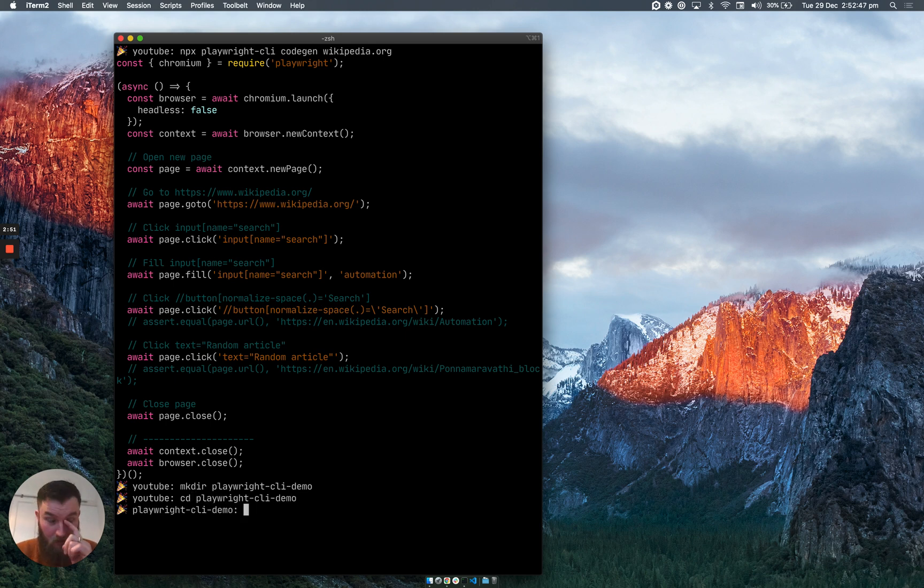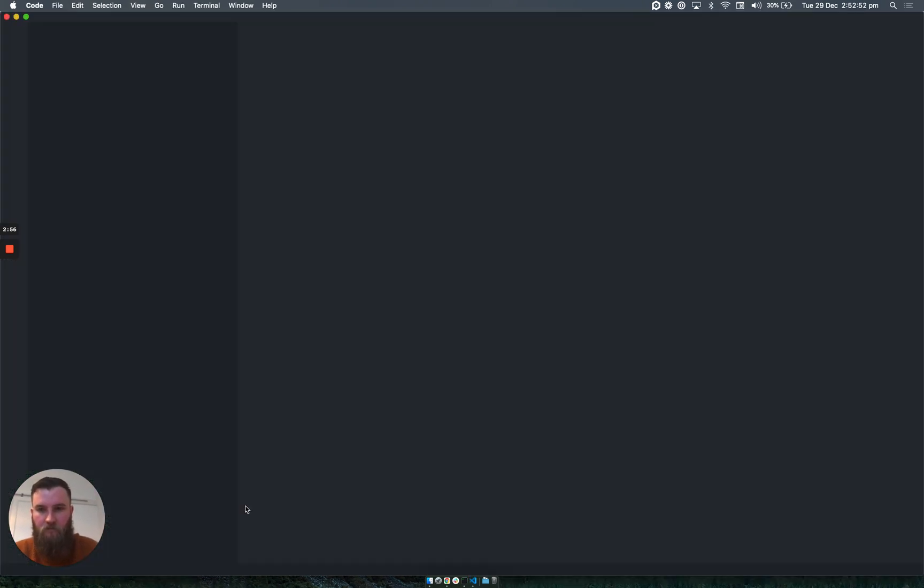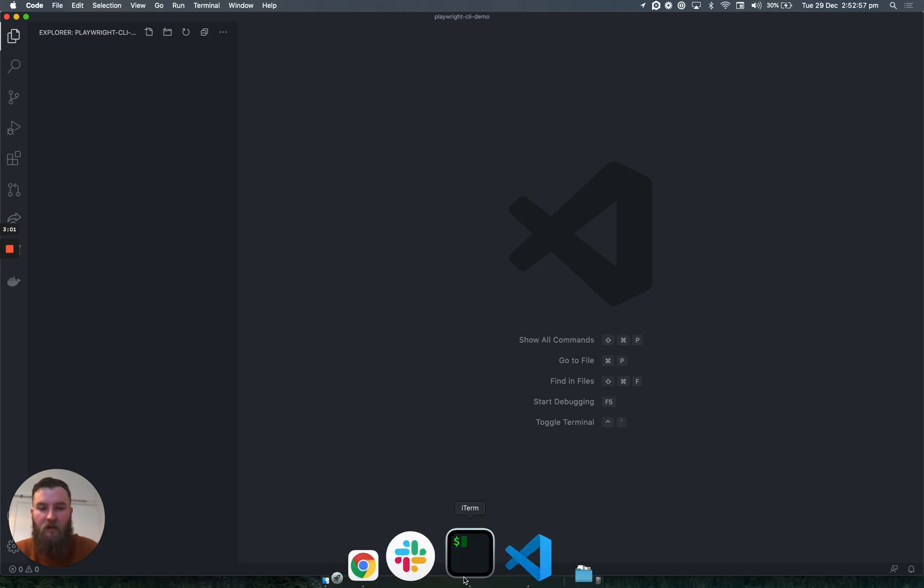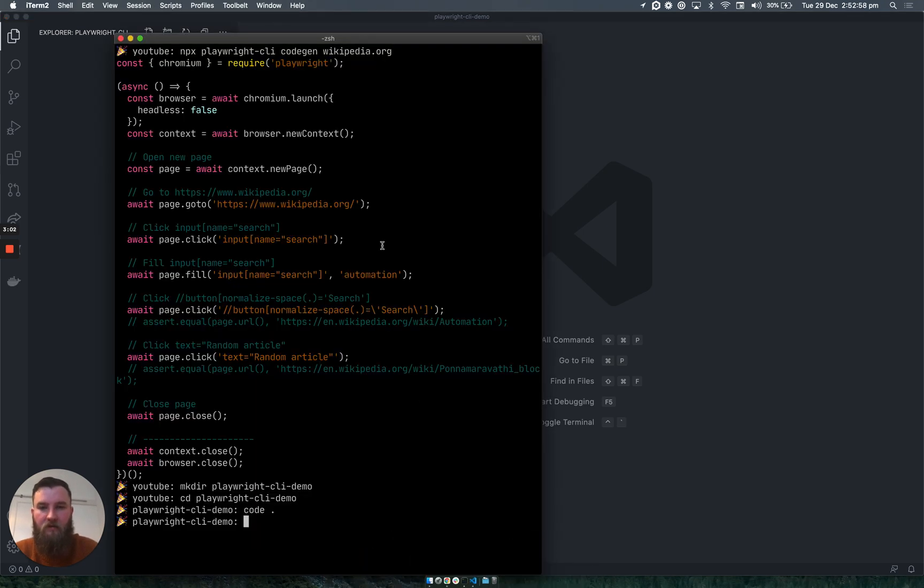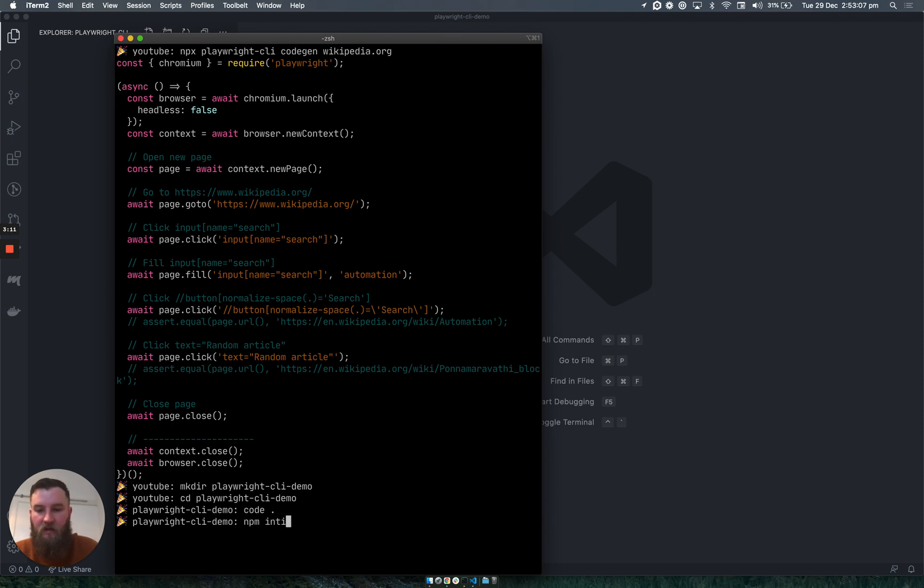I'm going to open this up with Visual Studio Code. And just to stay along the lines of the blog post, if we return to our terminal and we create a new npm package, so we do npm init --yes.